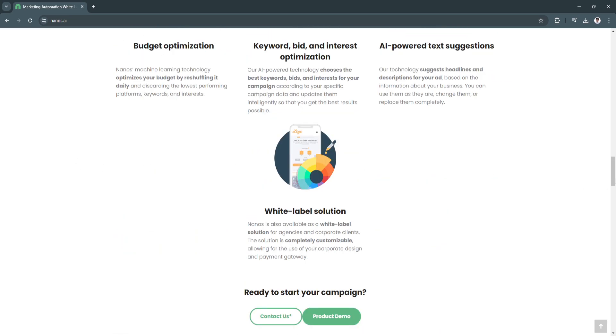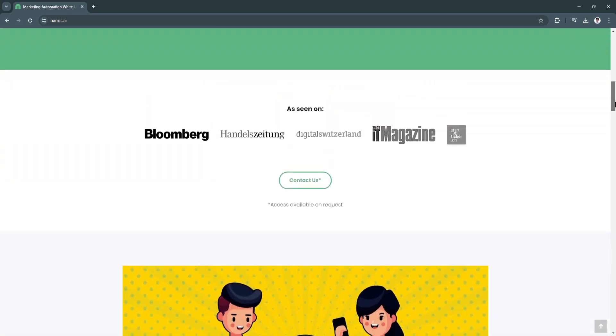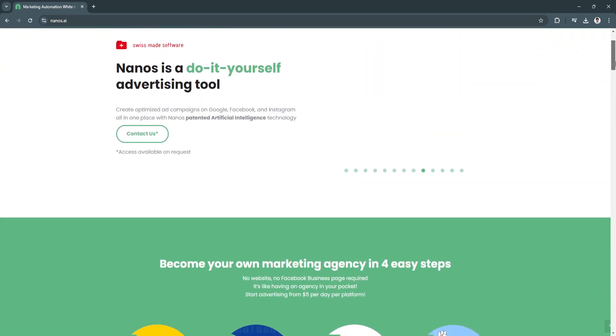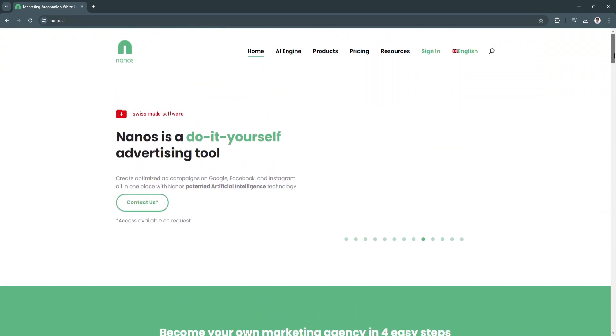I have already showed you five SaaS softwares. Those are the best white-label SaaS softwares in 2024. If you find this video helpful, please hit like and subscribe. Thanks.